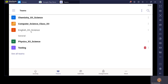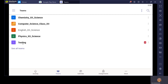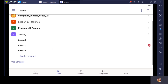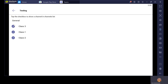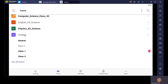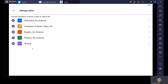Similarly for English 12th Science, you will find the channels — the topics created by your teachers. Physics 12 Science and Testing — let's explore this. You can see General is by default with every team. One channel, the topic associated with this Testing class, is Class 1, Class 2, and one hidden channel. Whenever you see a hidden channel, you should click on it and select it so that it will directly appear in your specific class. If you click on See All Teams, all teams will be shown together. Teams are just classes, and within the classes you will find channels, and channel means topics.